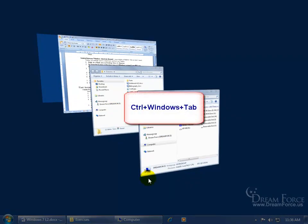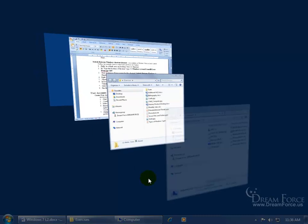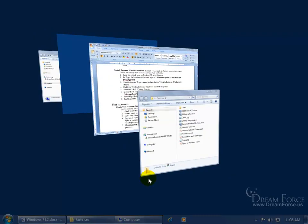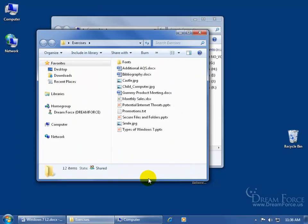Or the Control-Windows Tab key, and then I can go ahead and tab through all these. Go to the one that I like, then hit Enter on the keyboard, and it brings it up to the top.